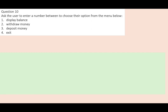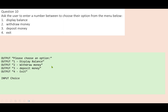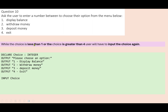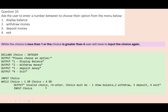Question ten: ask the user to enter a number to choose an option from the menu — 1 for display balance, 2 for withdraw money, 3 for deposit money, 4 for exit. We output the options on separate lines, input the choice, and set it up as an integer. Our rule: while the choice is less than one or the choice is greater than four, they're going to have to input it again. While choice is less than one or choice is greater than four, do — input choice again and give them an error message — then end the while loop. That one is a range check.